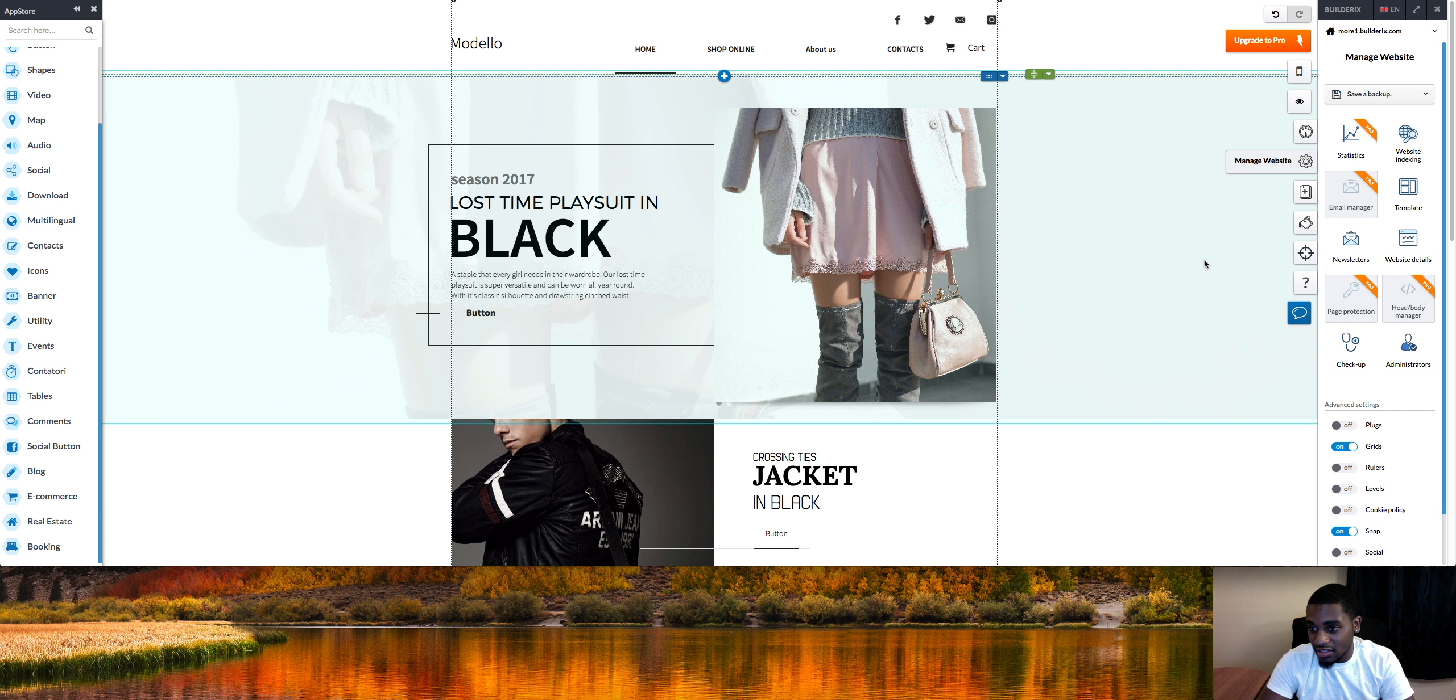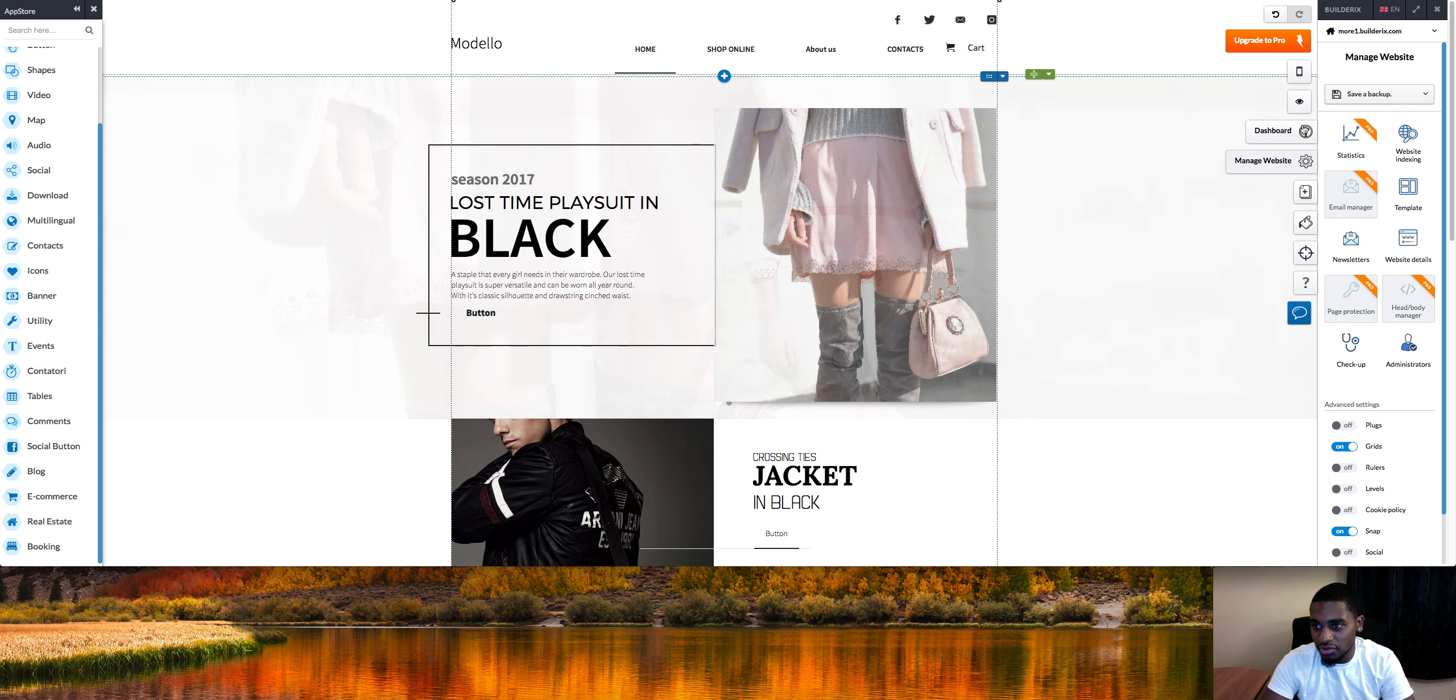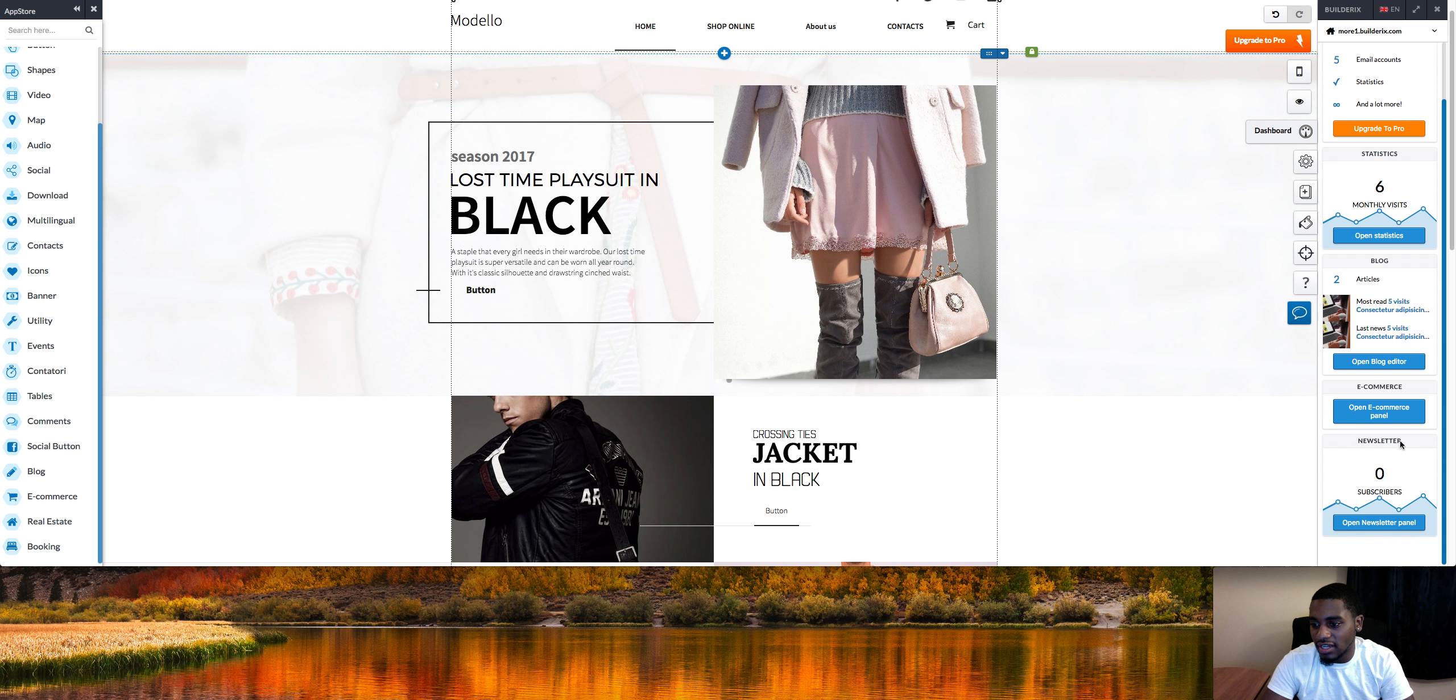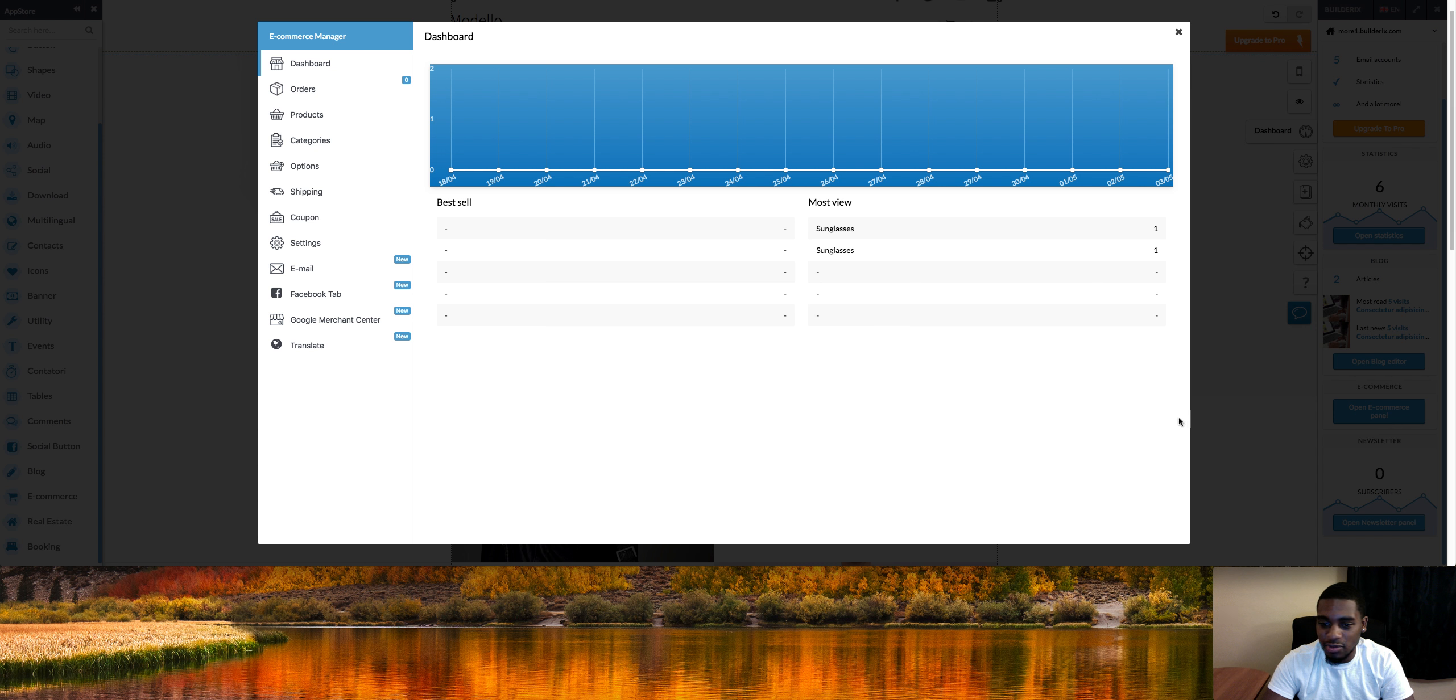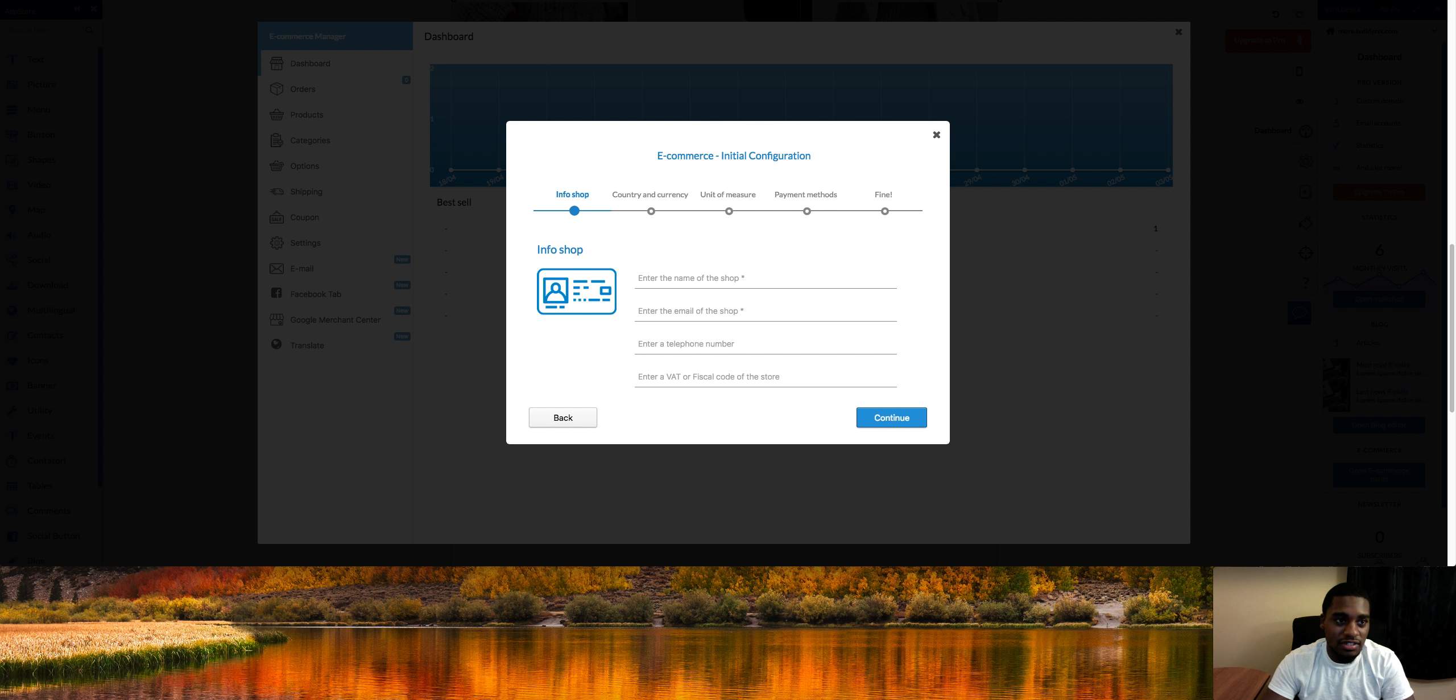Once you do your stuff here, you're going to go to the dashboard and scroll down. Once you get all your stuff set up, it's going to look like this. Once you click this e-commerce panel, it's going to bring you to this page and it's going to say welcome. Then you're going to have to go through and set all your stuff up - your payment methods, your phone number, and all that fun stuff.